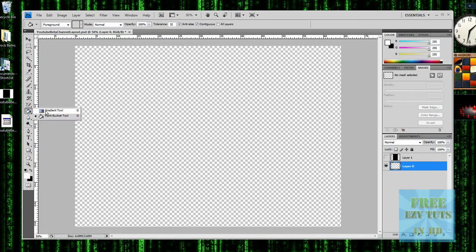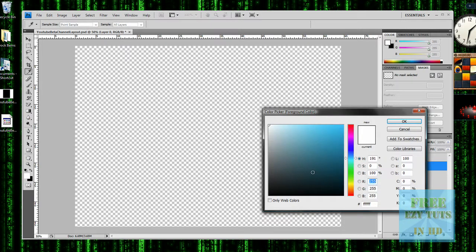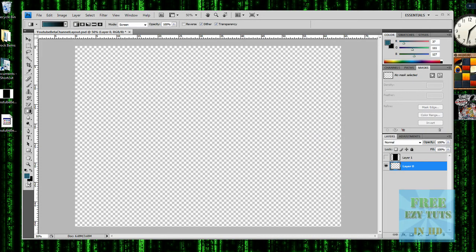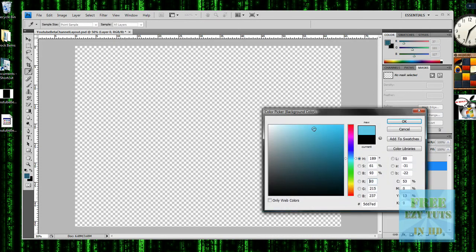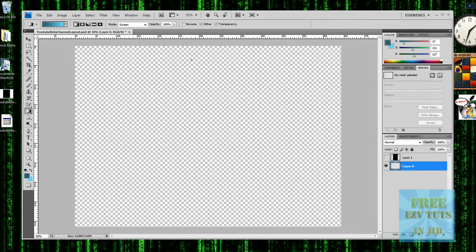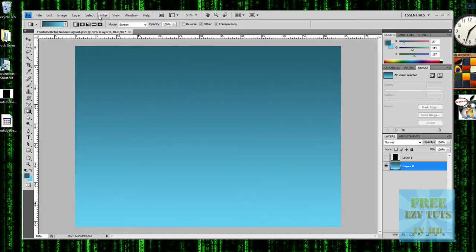Then you want to go to the gradient tool and select two colors — the first one has to be dark. I'm going to choose a dark blue, and the second one has to be light. Then you want to go from the very top, hold down shift, go to the very bottom, and you get that effect.